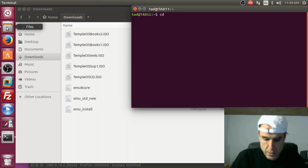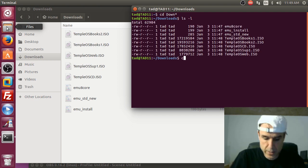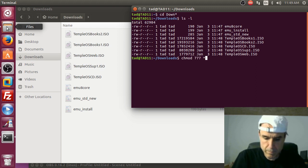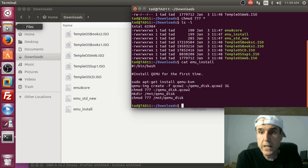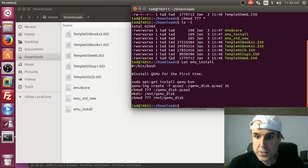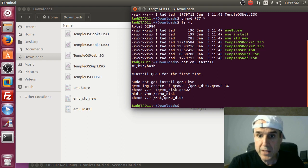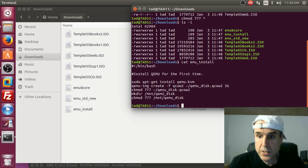Now let's look at the downloads directory. We have the standard distribution 17 meg, supplemental 8 meg, the TempleOS website at 12 meg, and the two ebooks. Let's bring up a terminal, change to the downloads directory, do ls -l, then chmod 777 star to make the scripts executable.